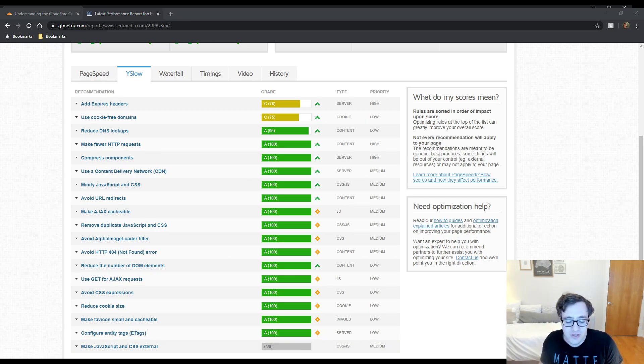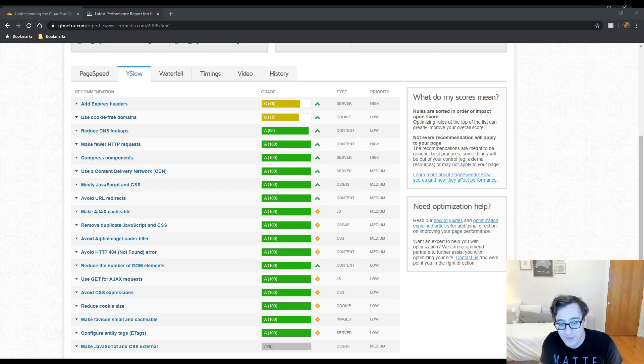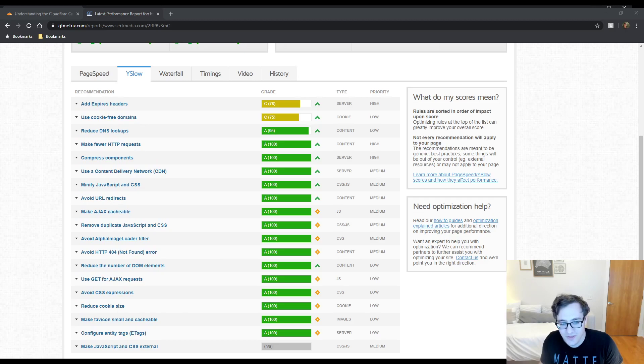So no, not only is this not fixable on Cloudflare, it shouldn't even bother to be fixed. And as far as I'm concerned, this is just a false positive and a fairly outdated suggestion.